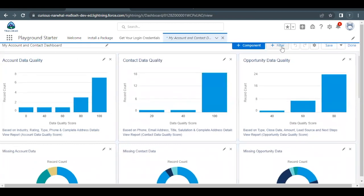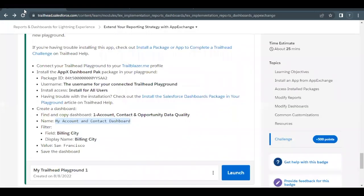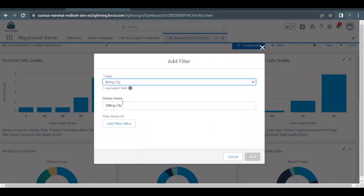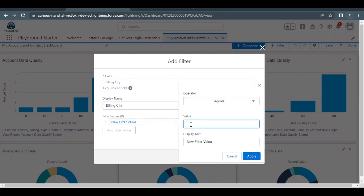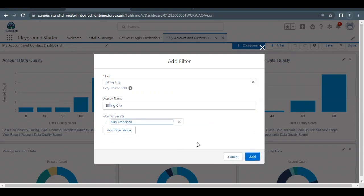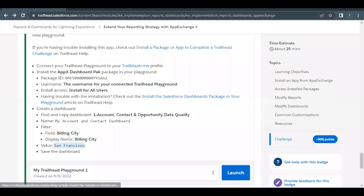Now we have to edit the dashboard and add some filters. Click on the Filter button. As mentioned in the challenge, the field is Billing City with display name same as the field name. We have to set the value to San Francisco. Select Billing City, click 'Add Filter Value,' set it equal to San Francisco, click Apply, then click Add. The filter has been added.